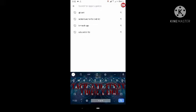Subscribe to our channel and click the like button.